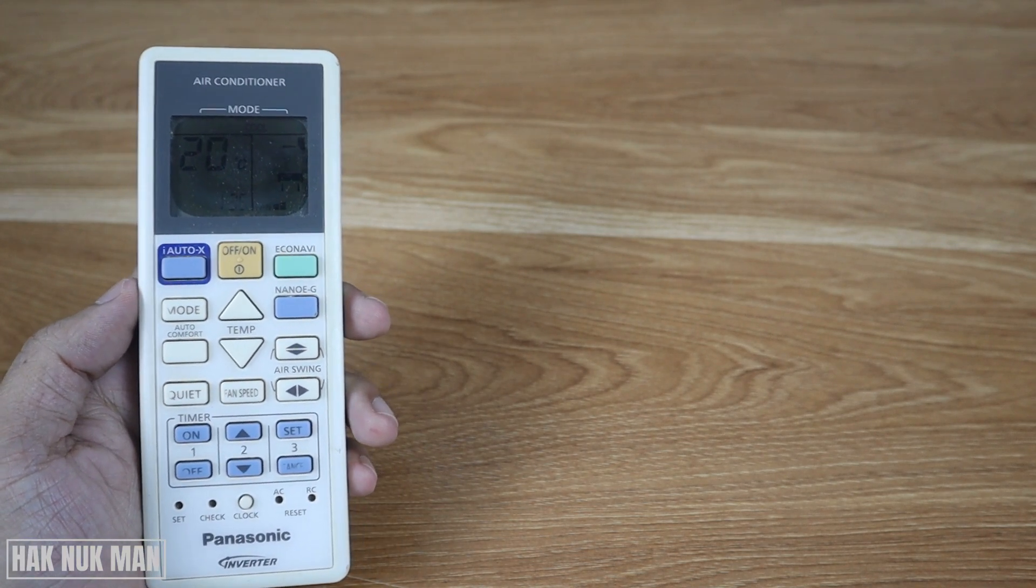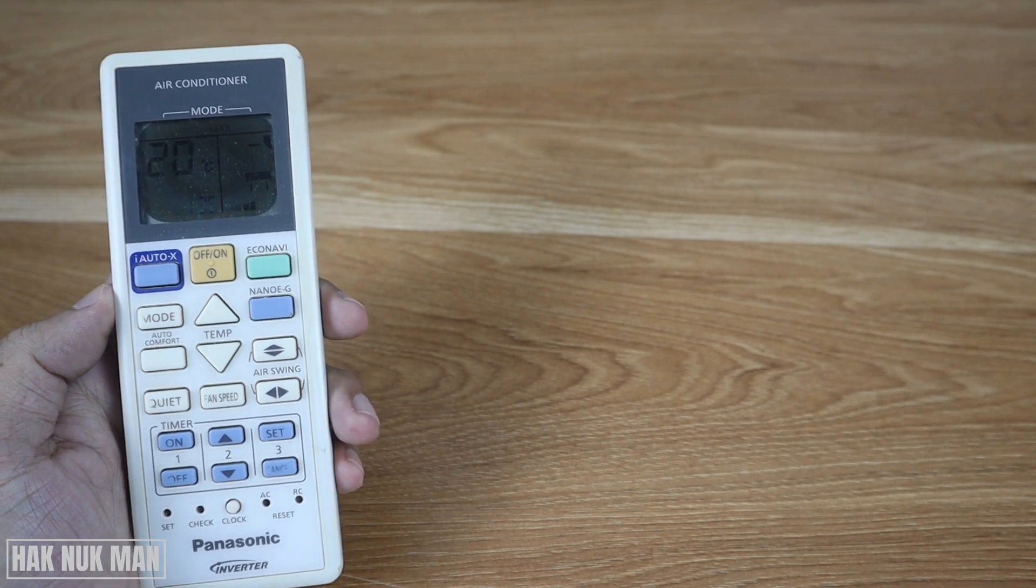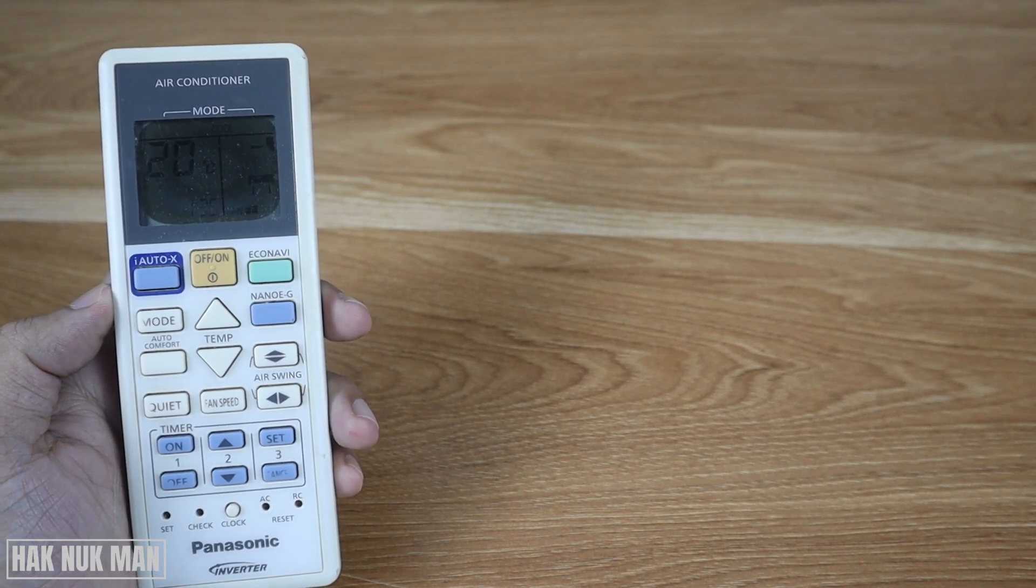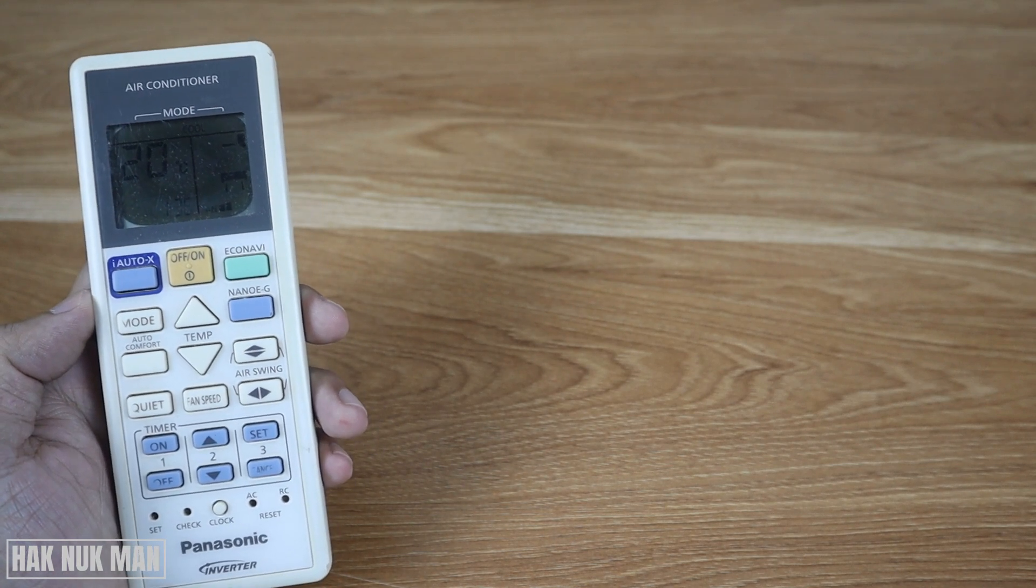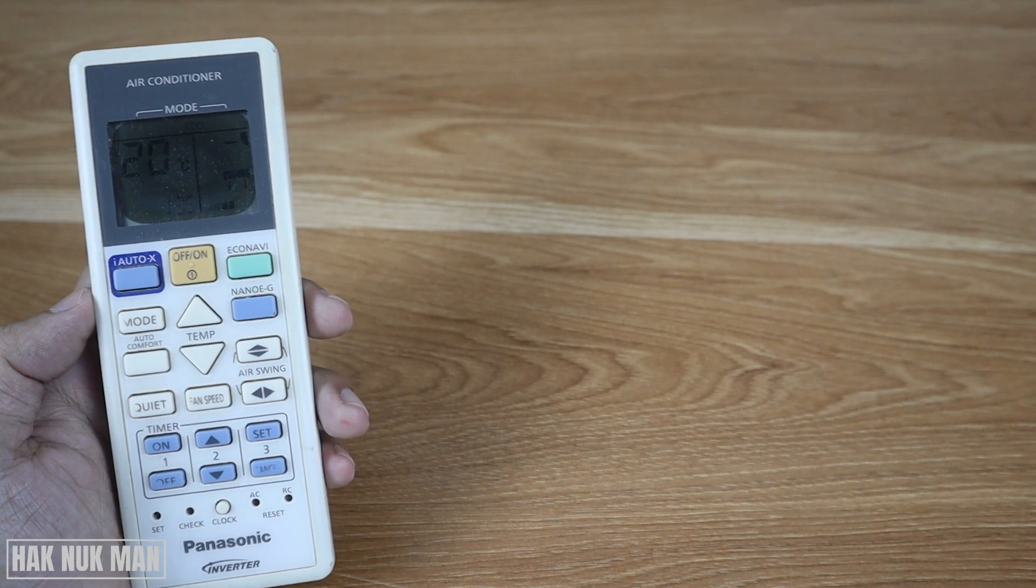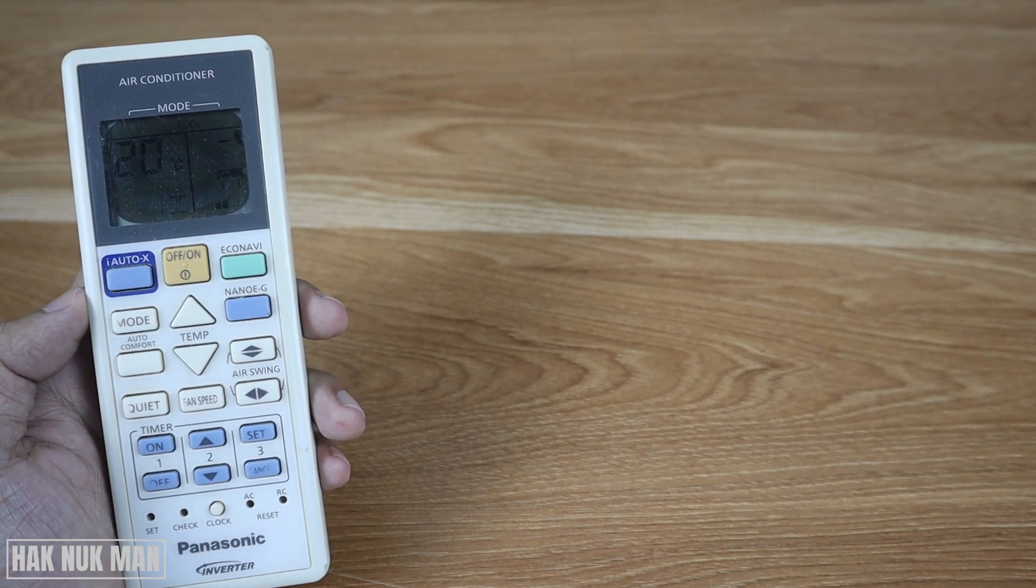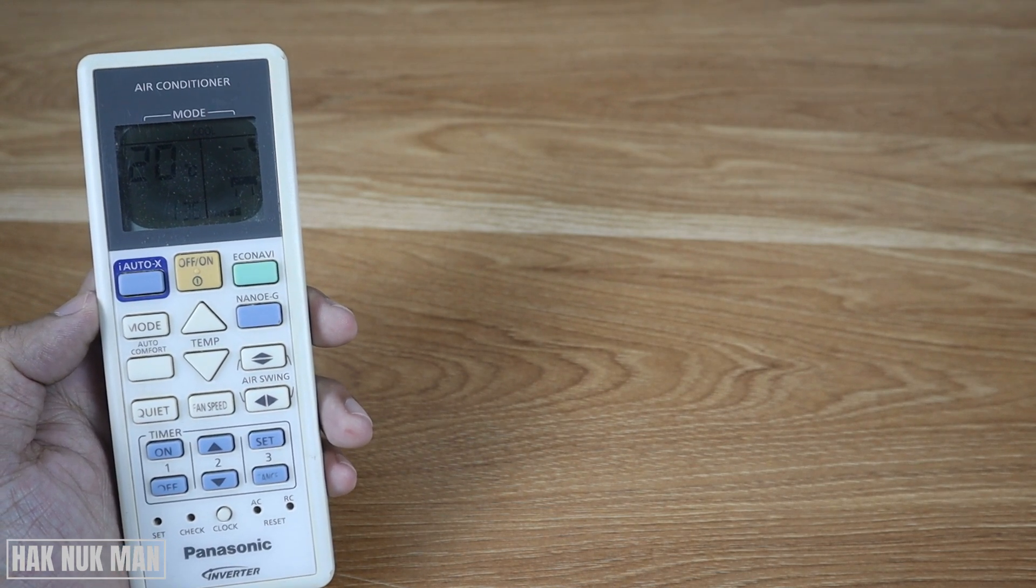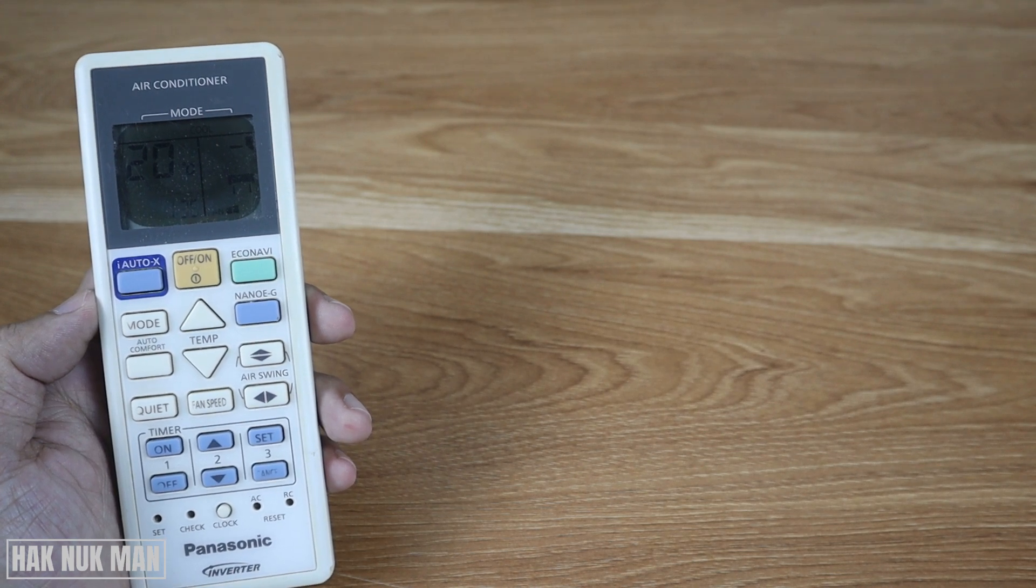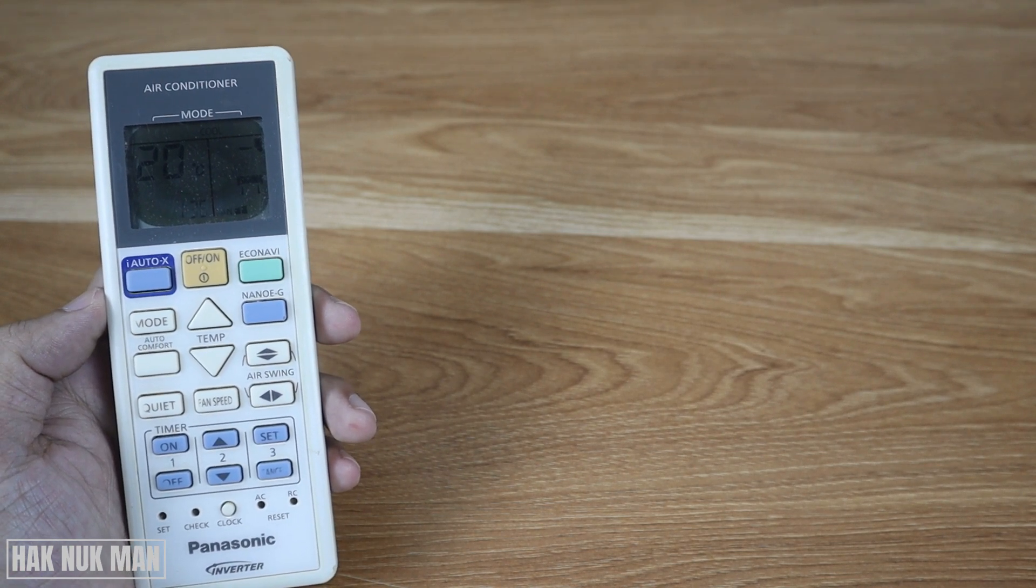That is all for today's video of why my Panasonic air conditioner remote control cannot go down to below 20 degrees Celsius. Thanks for your time watching this video and I hope to see you again in the next video. Bye bye and have a nice day.